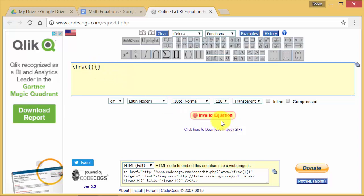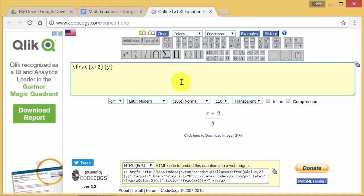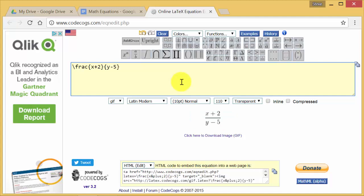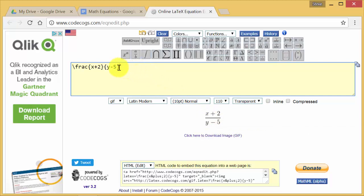And notice here it says invalid equation. Well, when I start typing, so I've got x plus 2, and then I think it was something like y minus 3. We'll do y minus 5. But see, as you're typing, it gives you a display of what it is. Of what you're going to see.